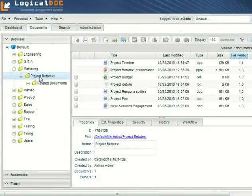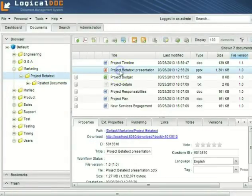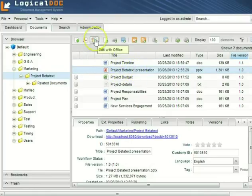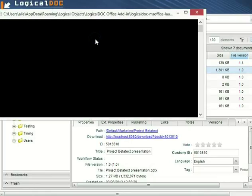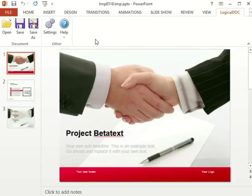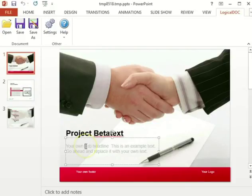With LogicalDoc it's easy to collaborate on documents even with global teams. I can just review a document by clicking on the icon Edit with Office. At this point the document is opened by the corresponding Office program, in this case PowerPoint.